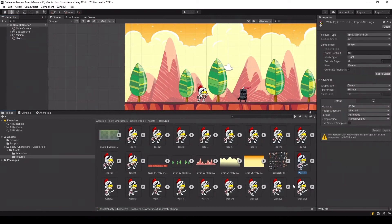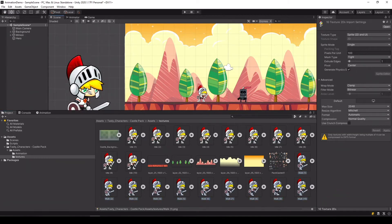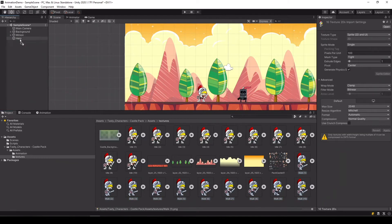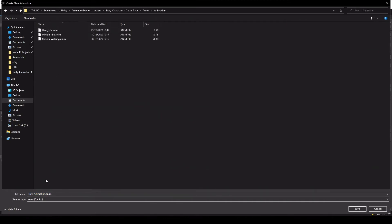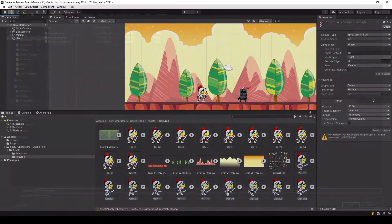Next, let's do the same thing for our walking animation. And again, we'll call it hero walking.